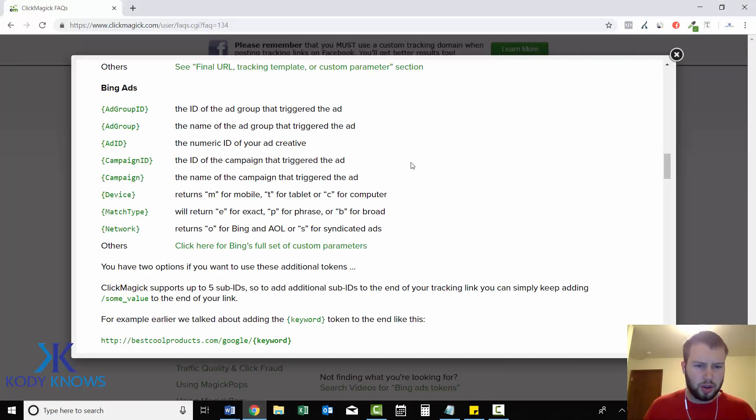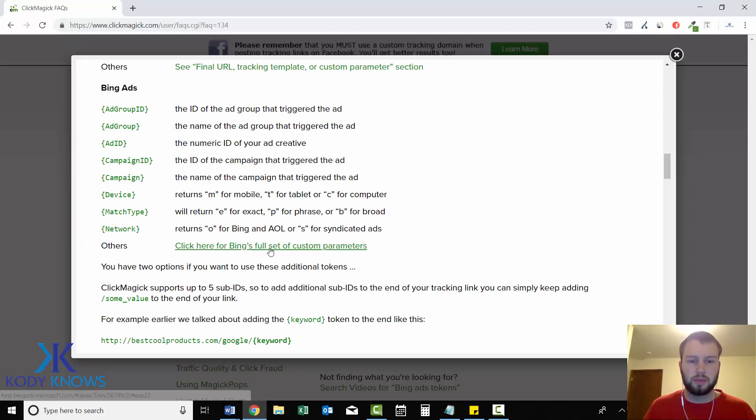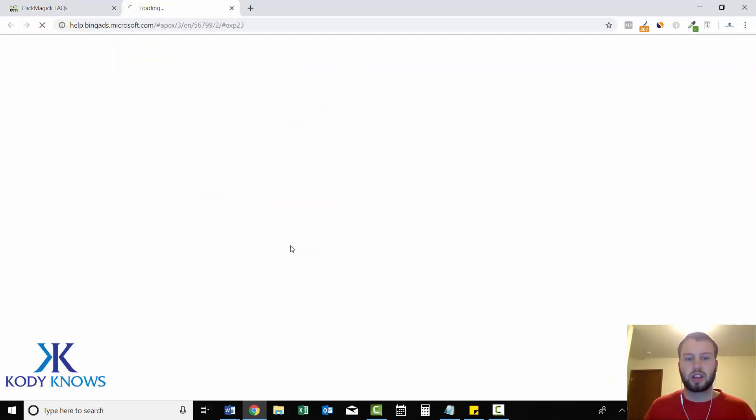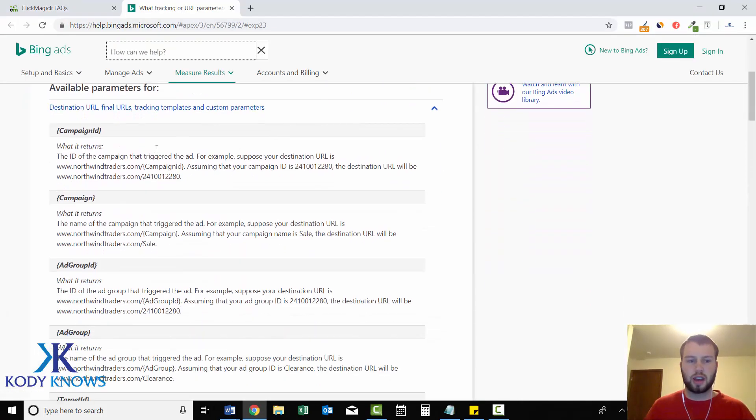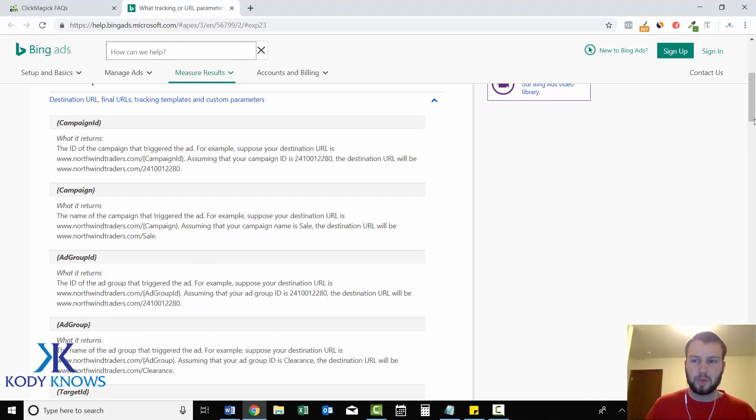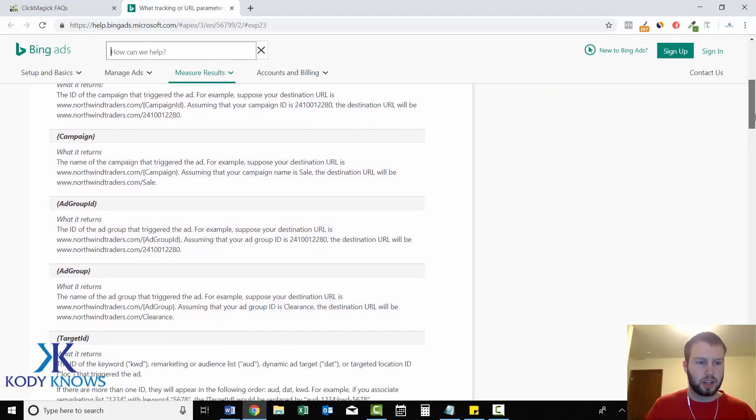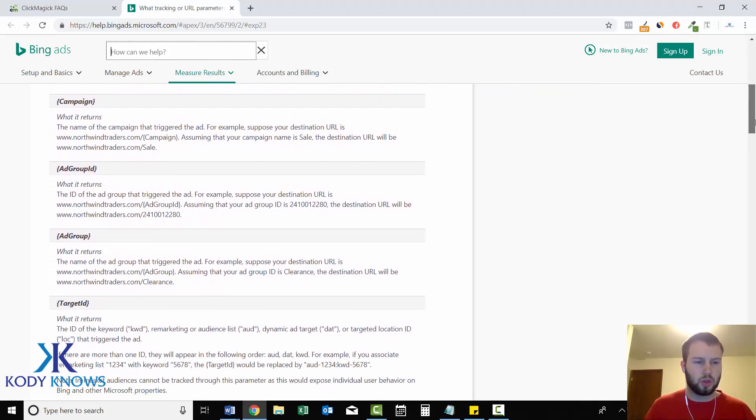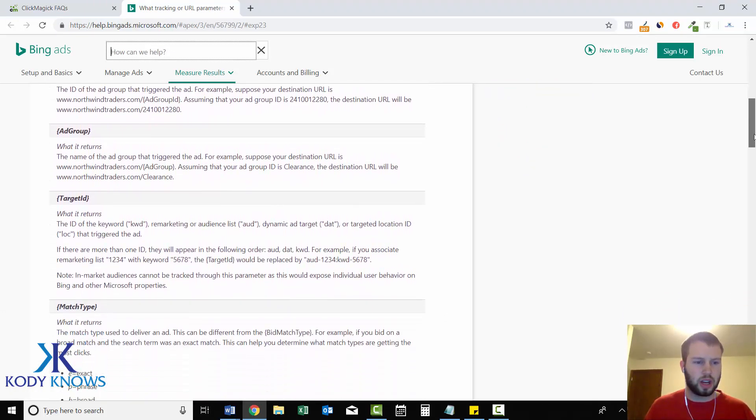So now another thing we can do is they have a link to Bing's full custom parameters. So you can click there, and then you can come down here.